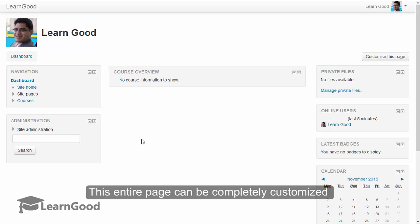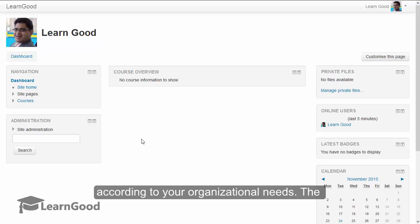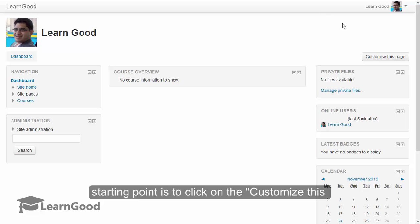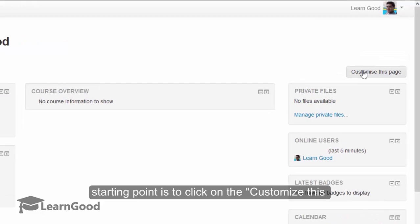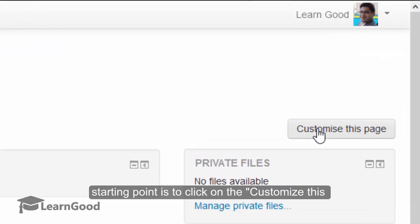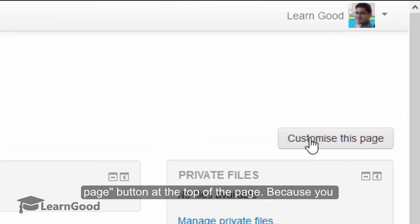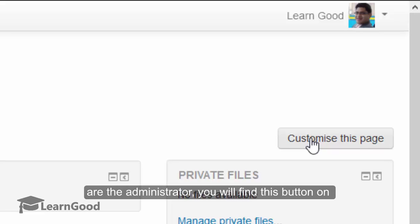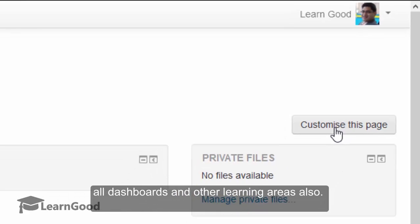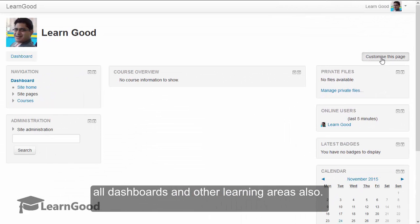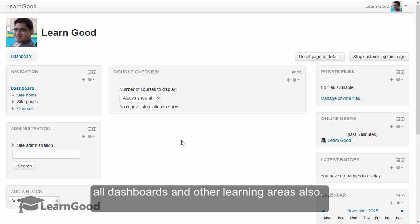This entire dashboard page can be completely customized according to your organizational needs. The starting point is to click on the customize this page button at the top of the page. Because you are the administrator, you will find this button on all the dashboards and other learning areas also.